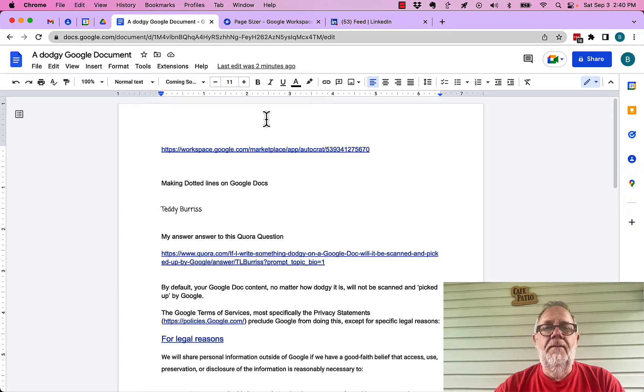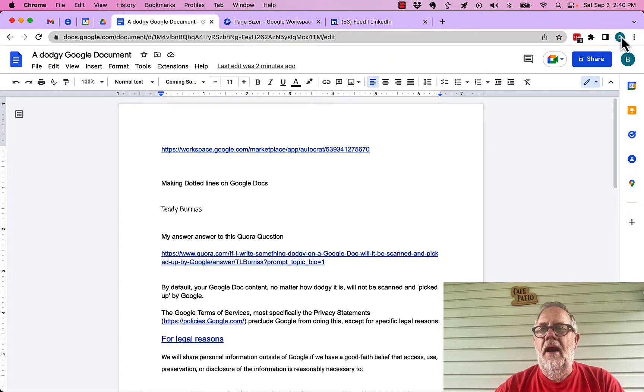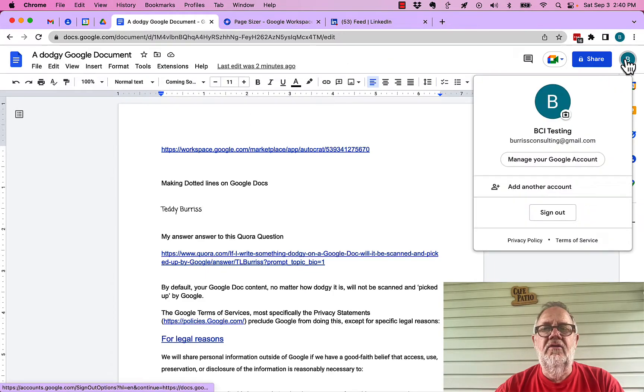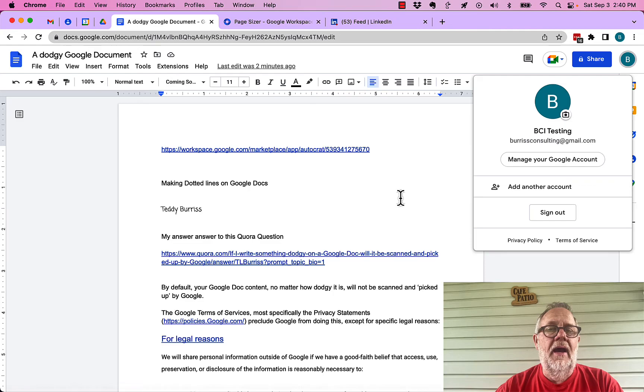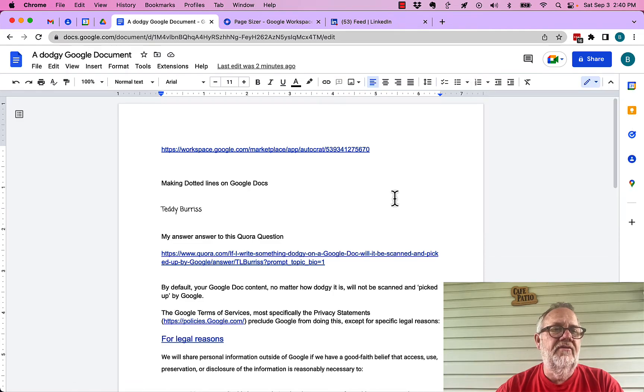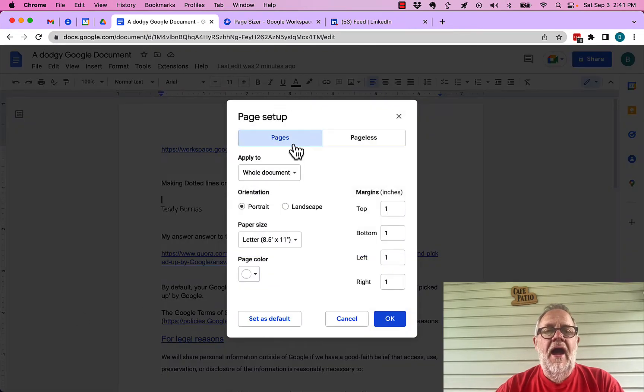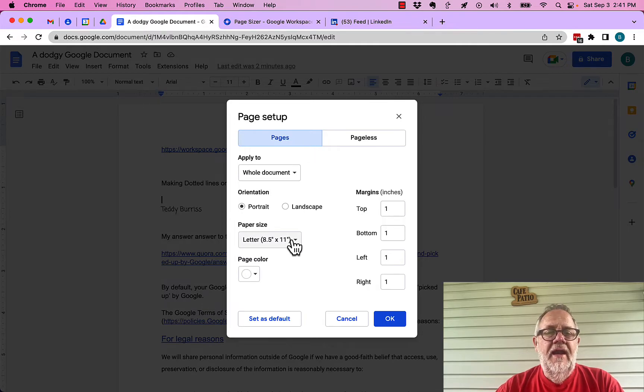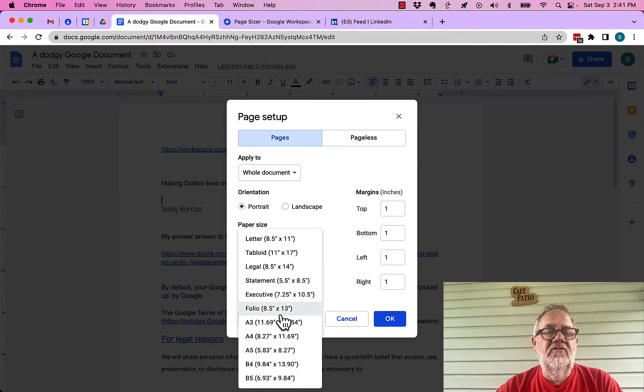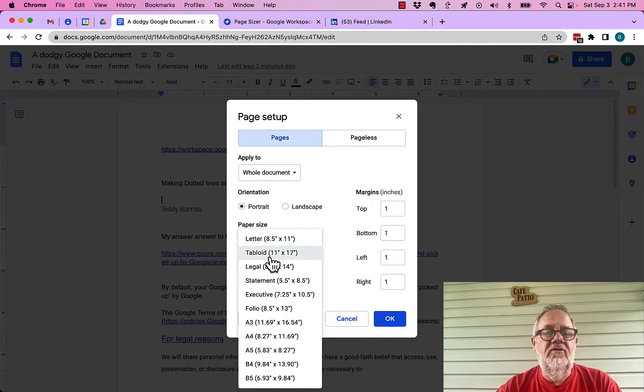All right, you can see I'm in a Google Doc, I'm in my Gmail account, I can do the same thing that'll apply to my Google Workspace account. If I go to File, and I go to Page Setup, I can have Pages, and under Paper Size, I can choose these options.